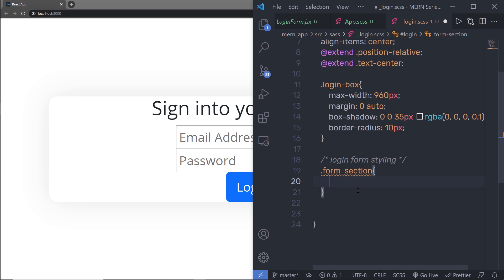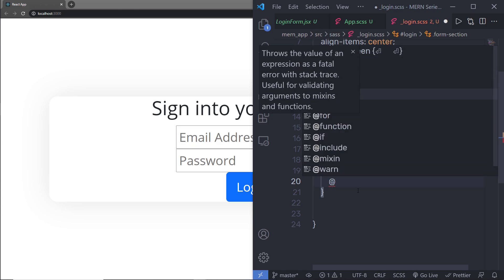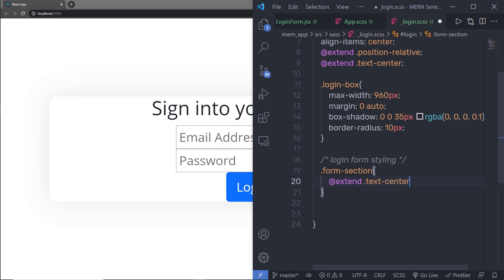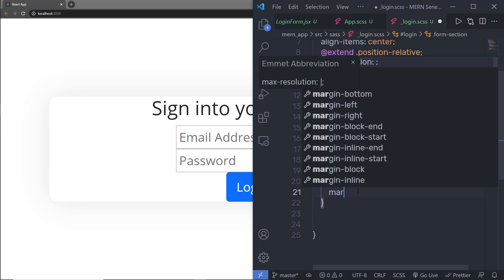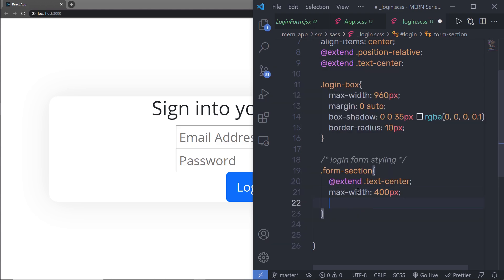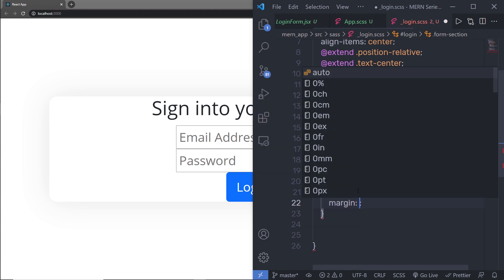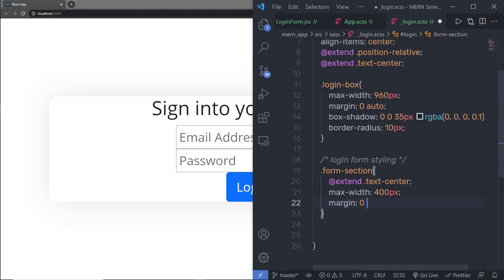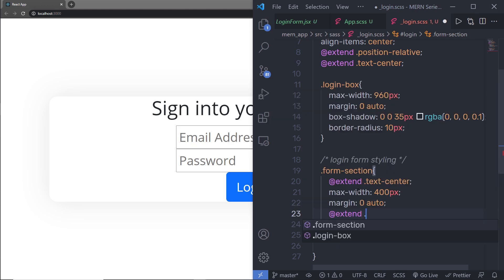Inside this form section class, I'm going to first extend the text-center class using @extend, to center all the text. Then I'm going to specify max-width of 400 pixels — you can specify your own value. After that, I'm going to specify margin: zero to the top and bottom, and auto to the left and right, so it will align all the content of this form at the center.